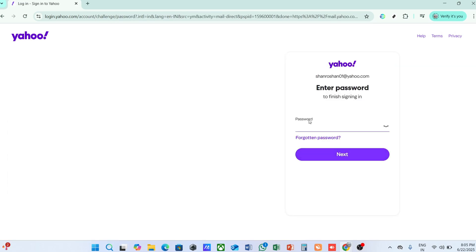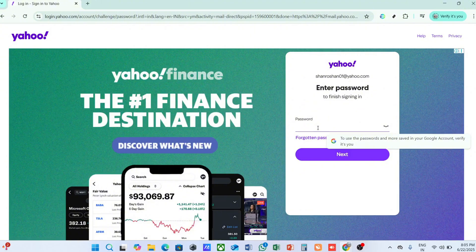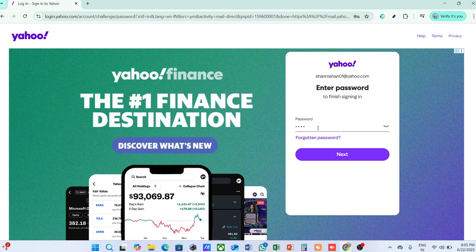Once you have your browser open, navigate to the Yahoo Mail website by typing in mail.yahoo.com into the address bar. Hit Enter, and you should be directed straight to the Yahoo Mail homepage.